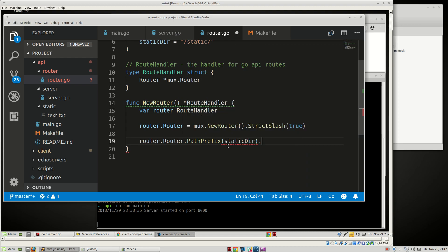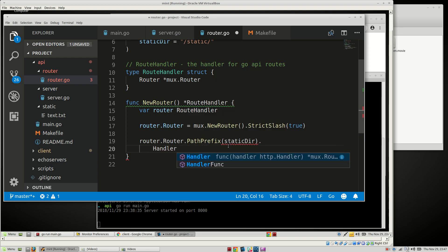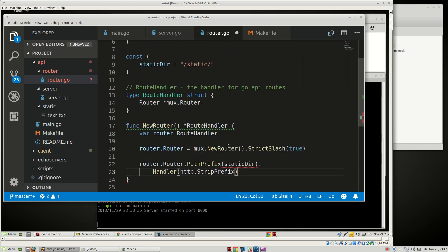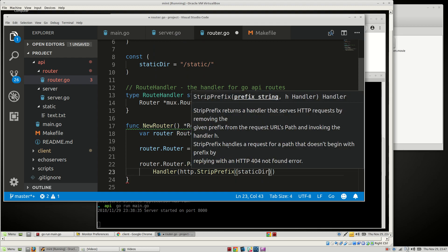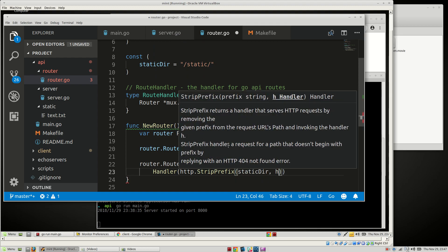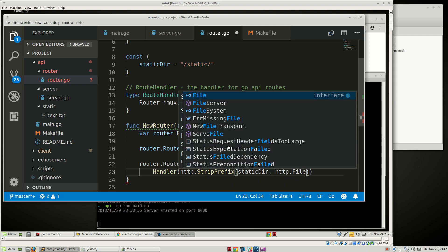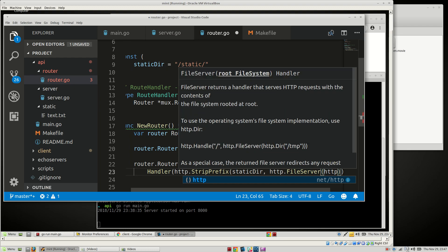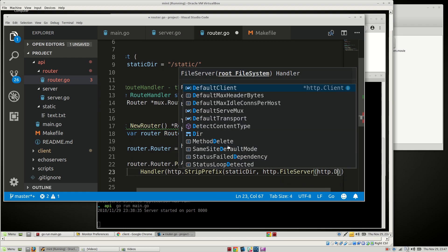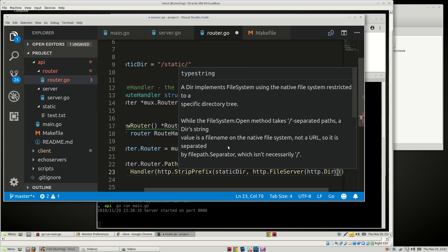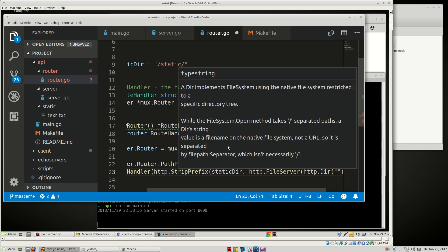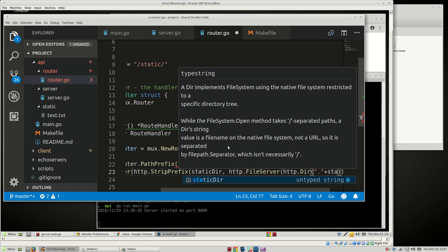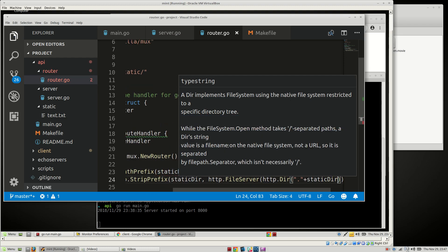And then we need to do handler. It's gonna be http.Handler.StripPrefix StaticDirectory, and then we need to do http.FileServer and then we want to do http.Dir of dot plus StaticDirectory. There we go.